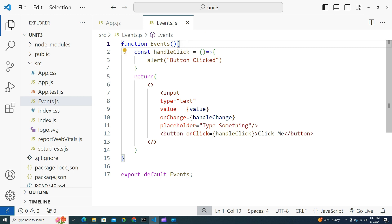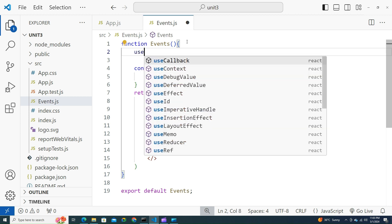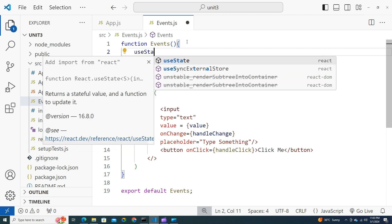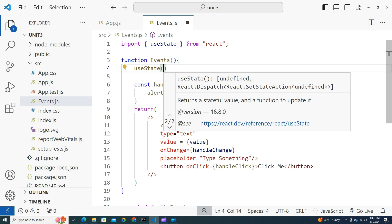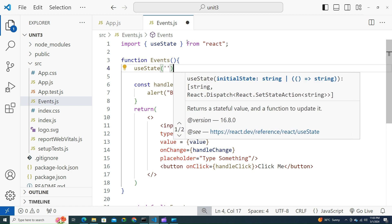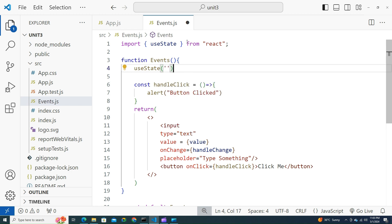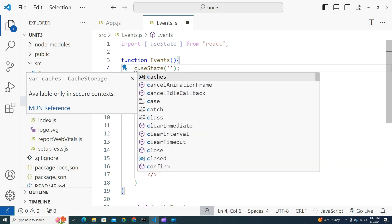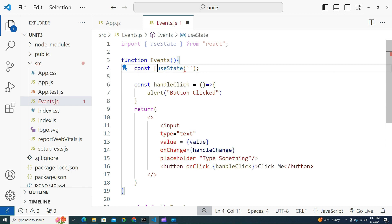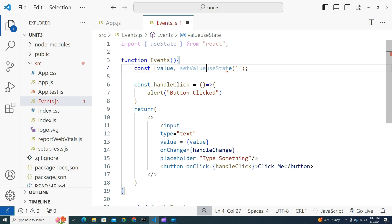In the last classes we learned about states. Let's create a state: useState. Import it. Initially empty. Let's try to destructure this: const value, setValue.